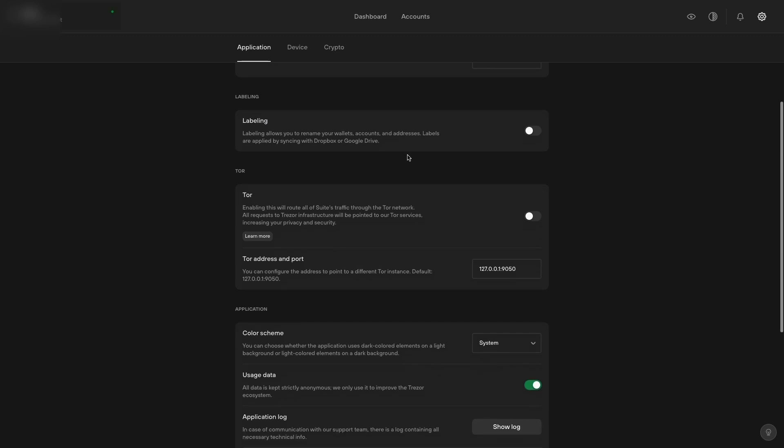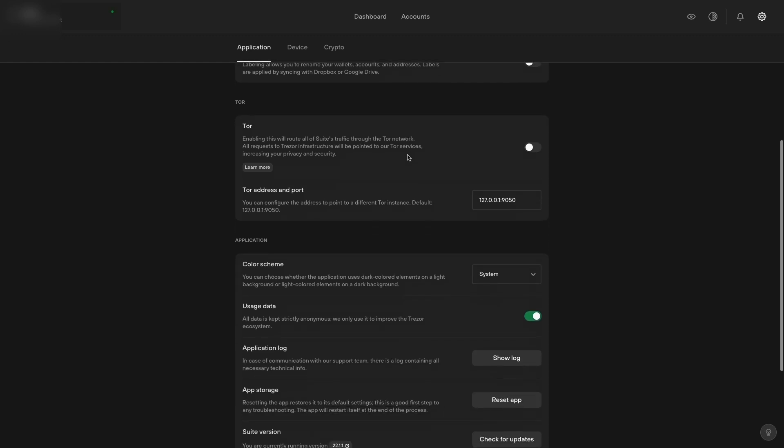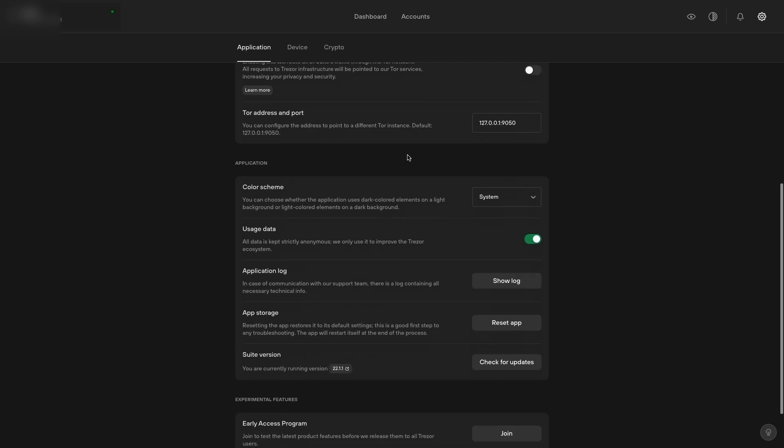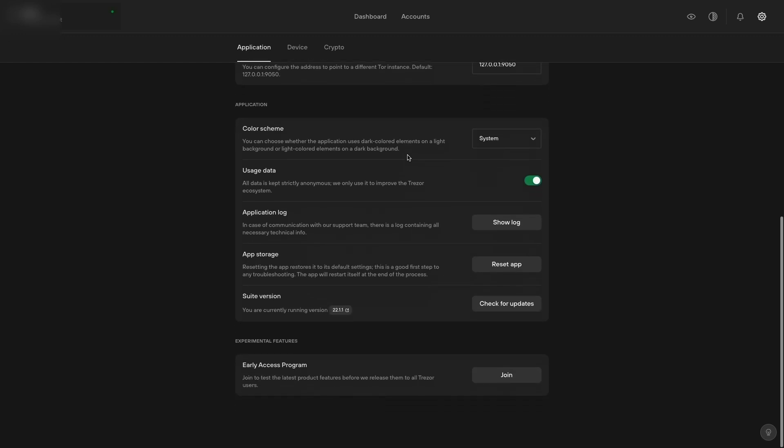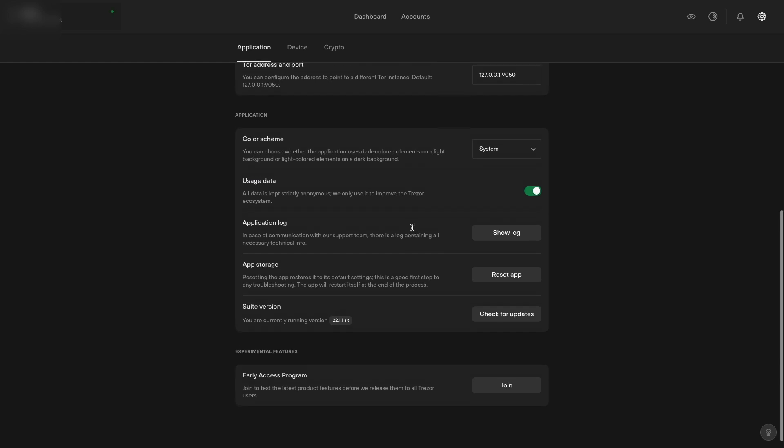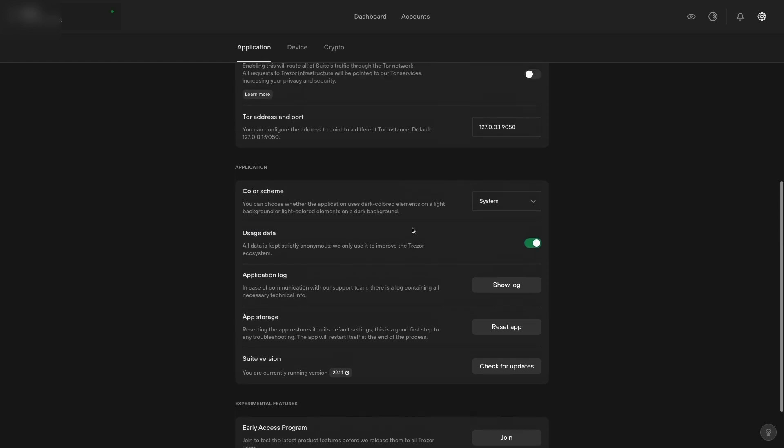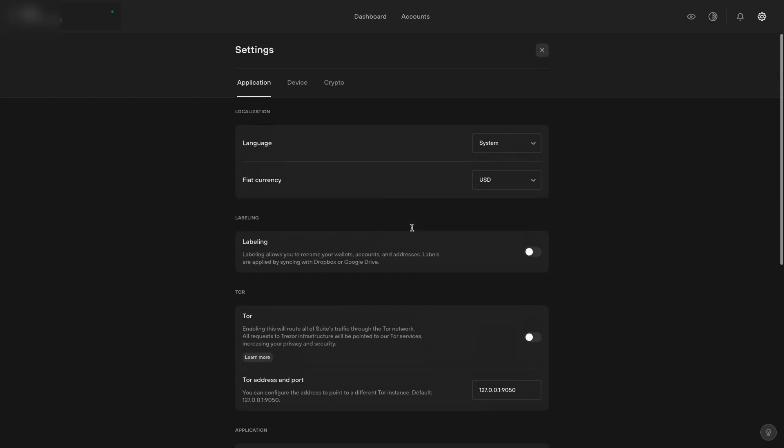In here you have things like language, fiat currency, labeling, tour, color scheme, usage data application, and early access program for features.